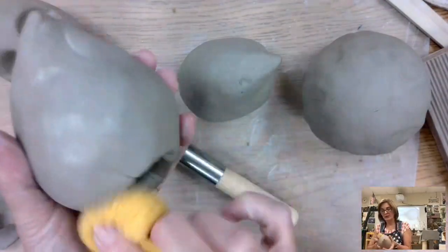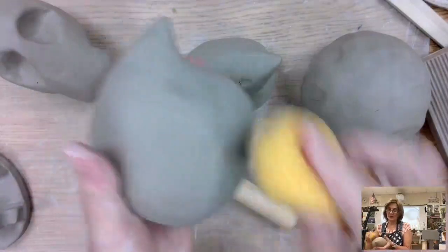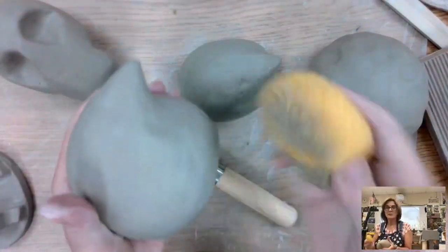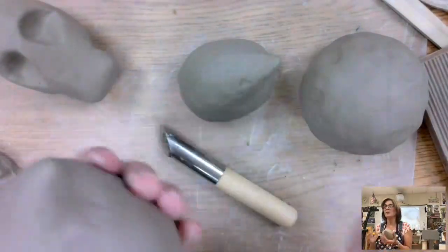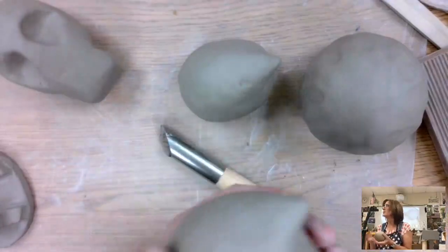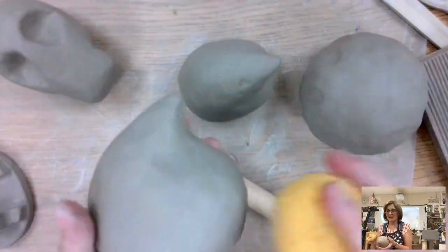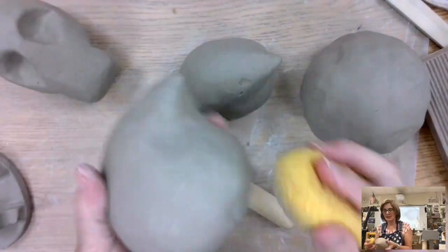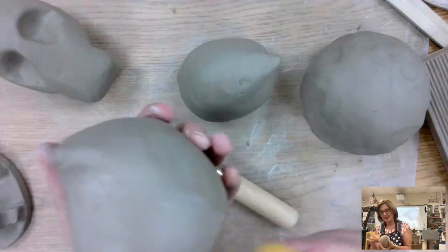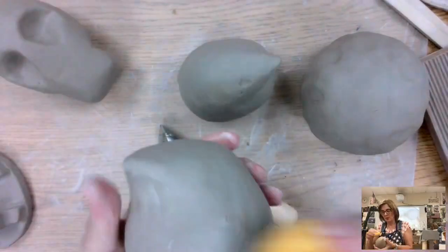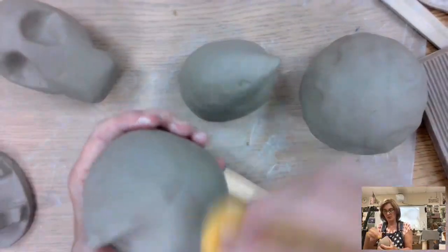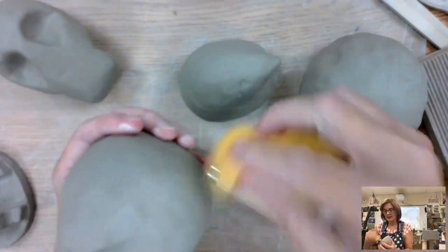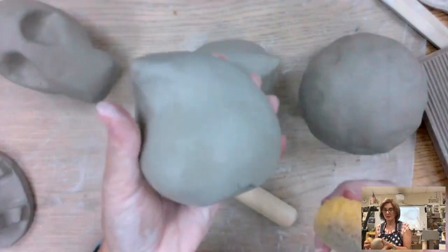And you can use a sponge. So if you have a spot that you're like, oh, that's just not smoothing out with a paddle, you can try to use a sponge. Remember, what do we do with the sponges? Squeeze it out. You've got to keep it so it's not dripping wet. It's just a tiny bit of moisture. And then that kind of helps to smooth out the surface of the clay.